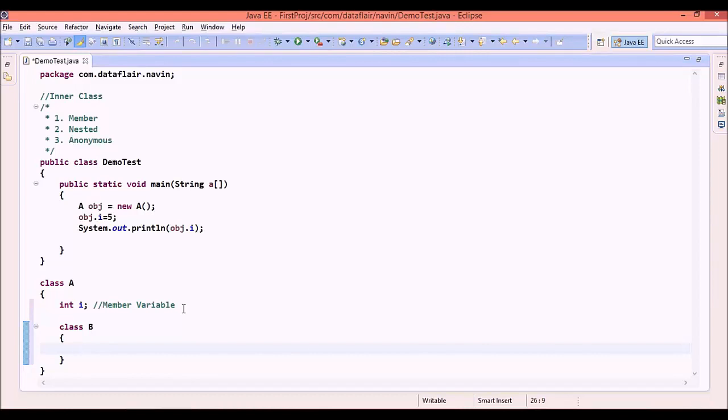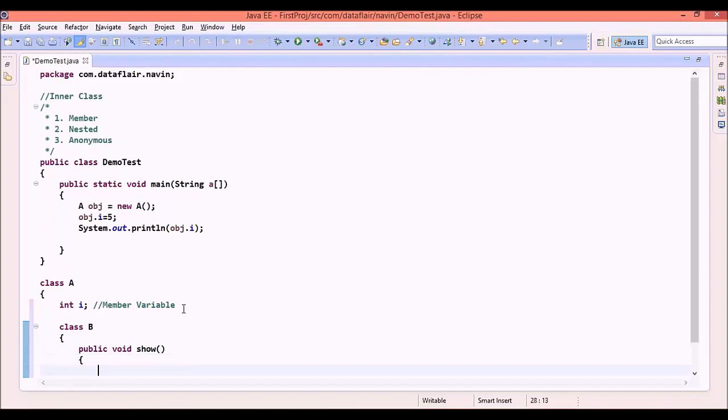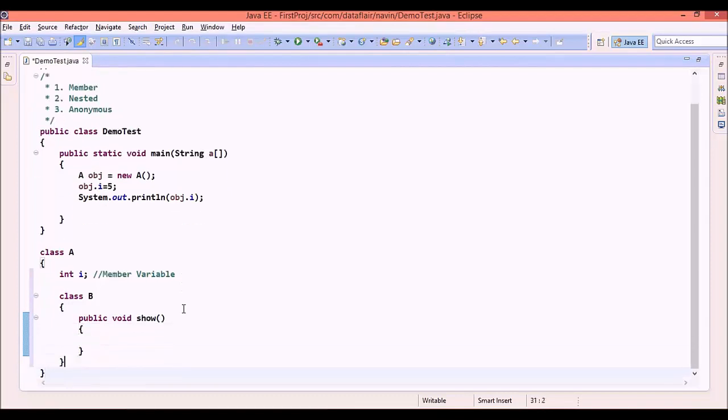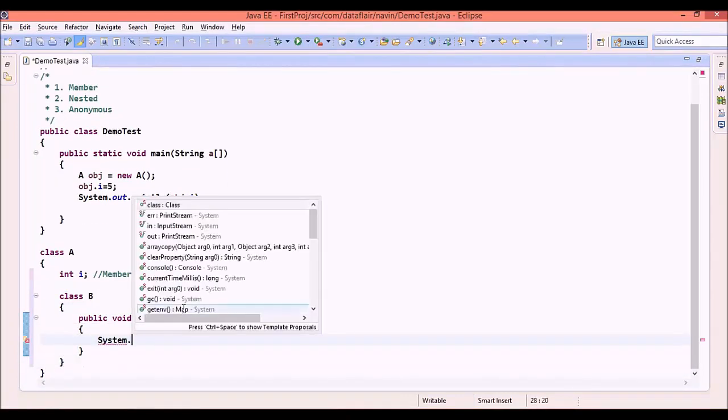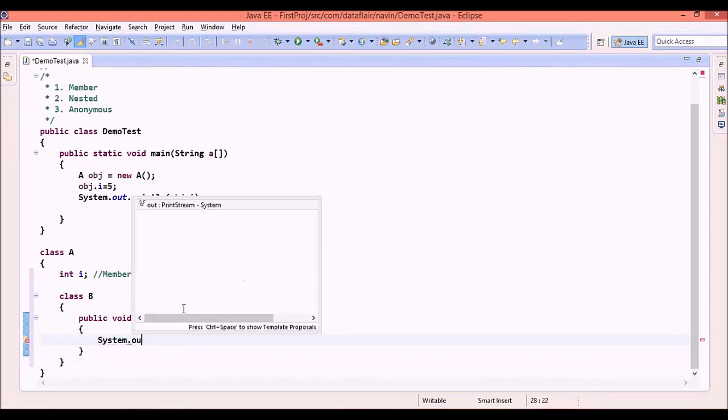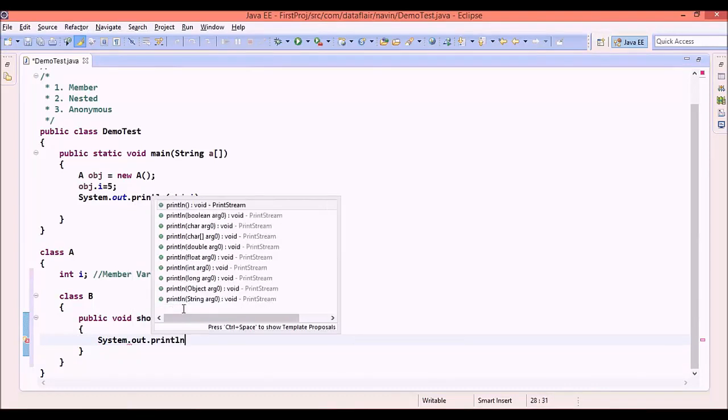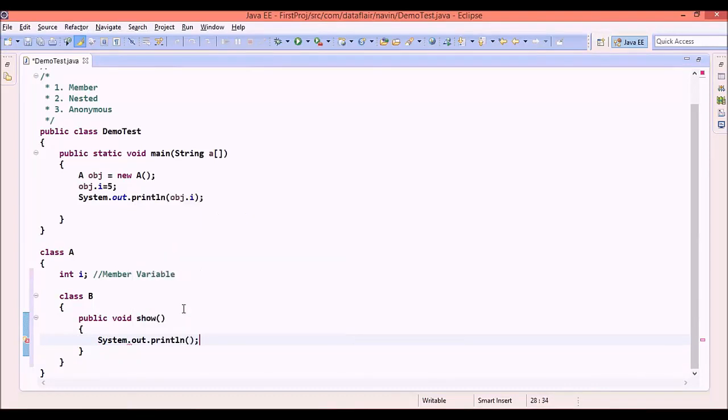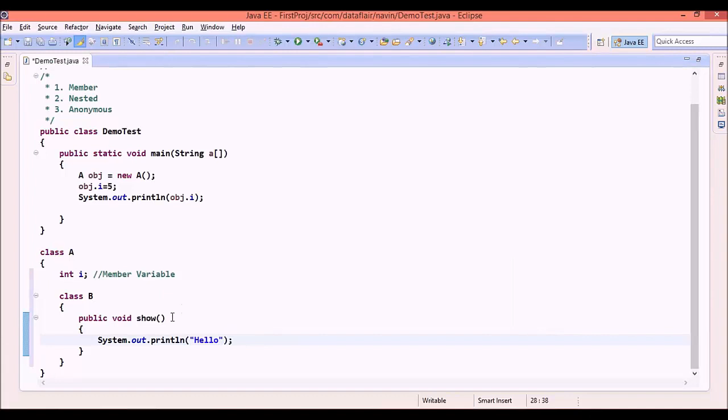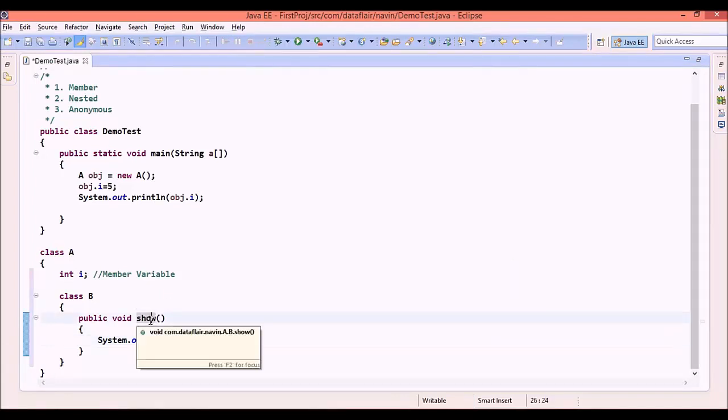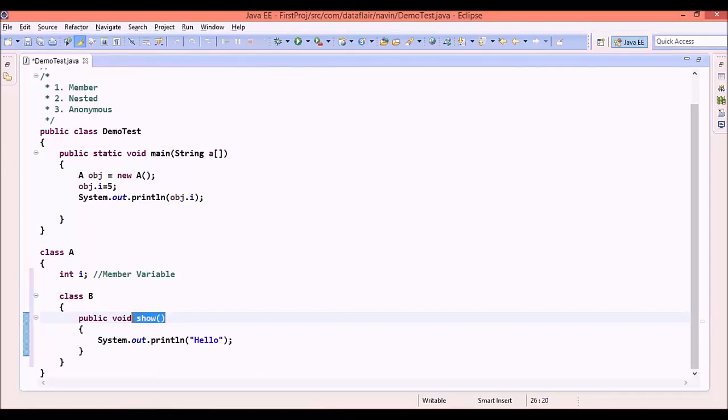In this, we can define a method called public void show. In this public void show, let me print a statement with system.out.println hello. The only thing I want from my show is to print hello. Now, the question arises, how to call this show? Show is not a member of A, show is a member of B and B is a member of A.